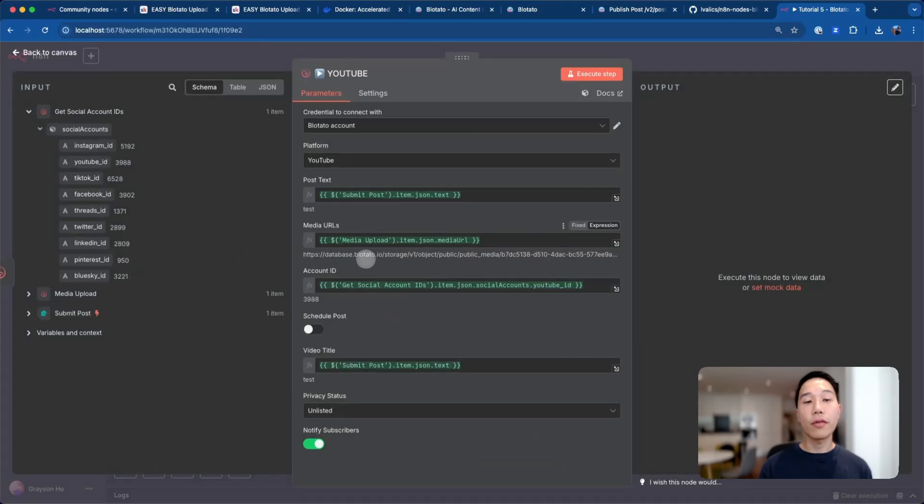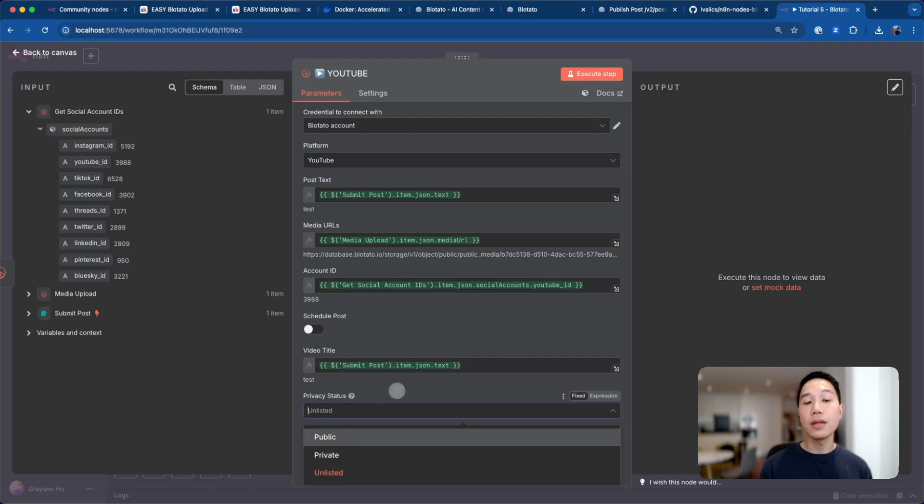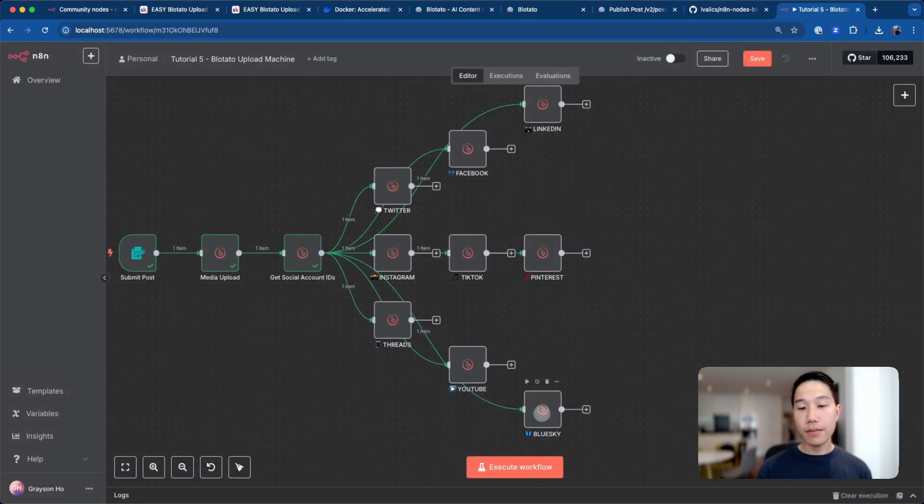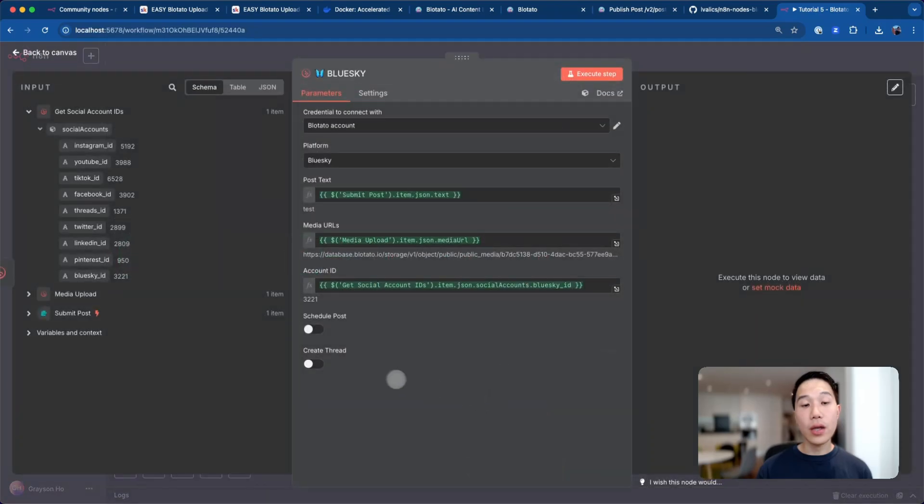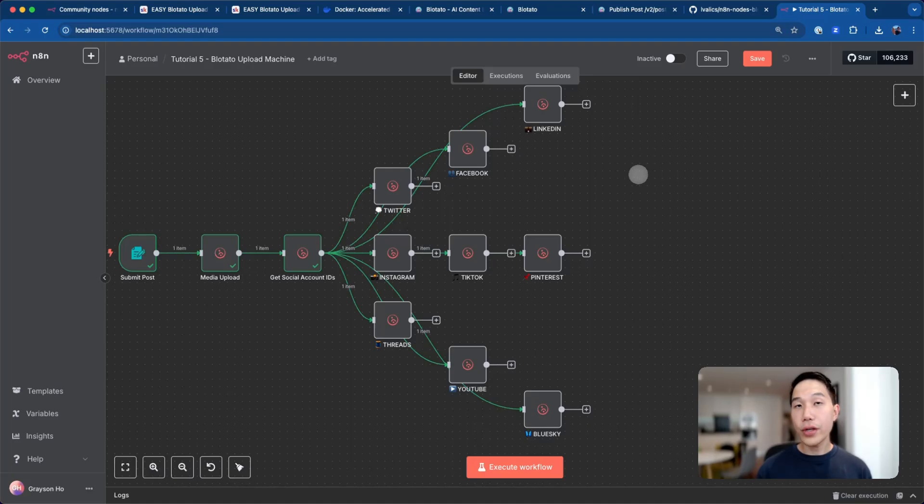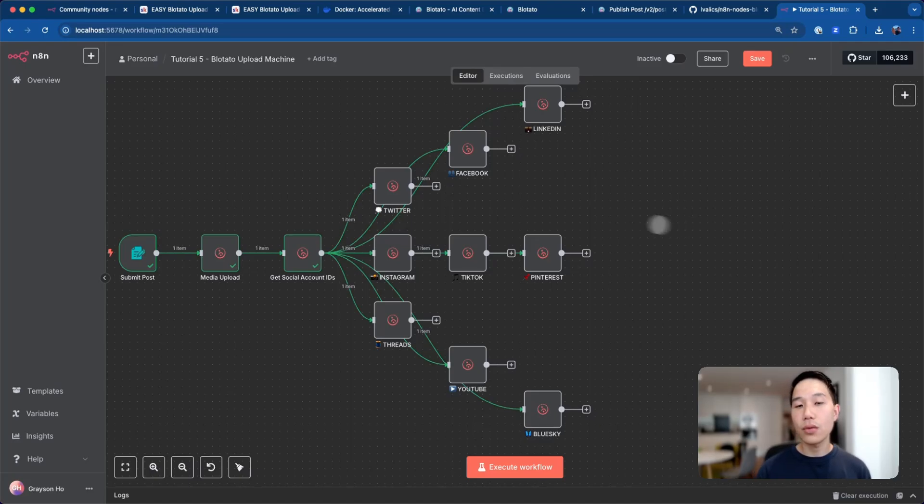For YouTube, I also have everything preset. You can configure the privacy status, whether your upload will be public, private or unlisted, and the ability to notify subscribers and schedule posts. Same thing for Blue Sky, where you have these preset values and the ability to schedule posts and create thread. The only three nodes that we need to configure further are Facebook, LinkedIn, and Pinterest, where it requires a specific page ID for the business account.